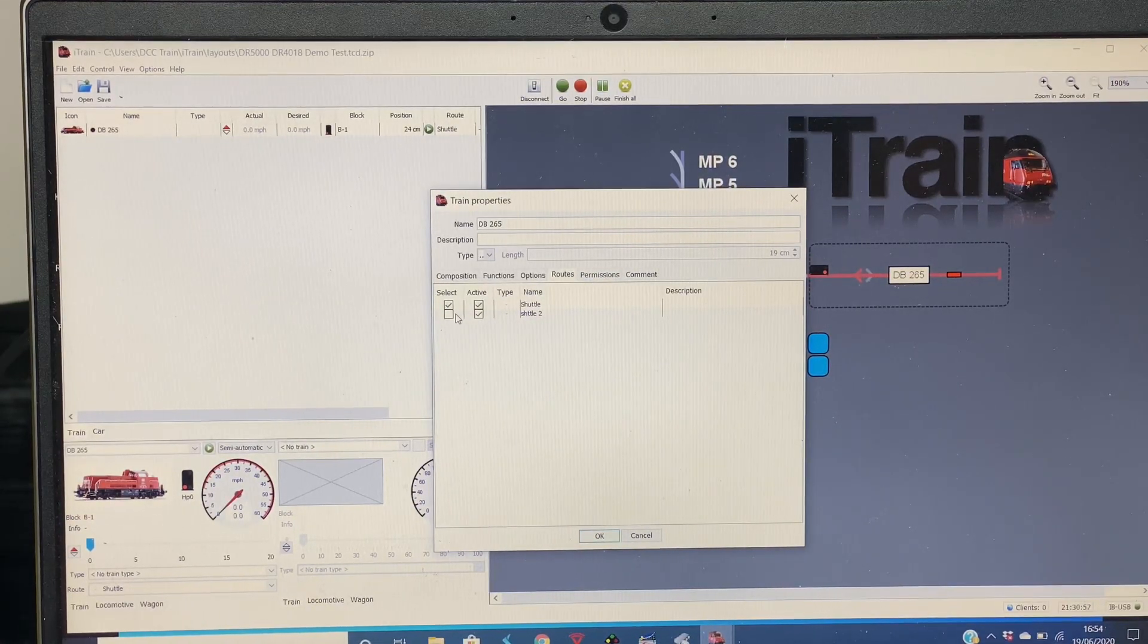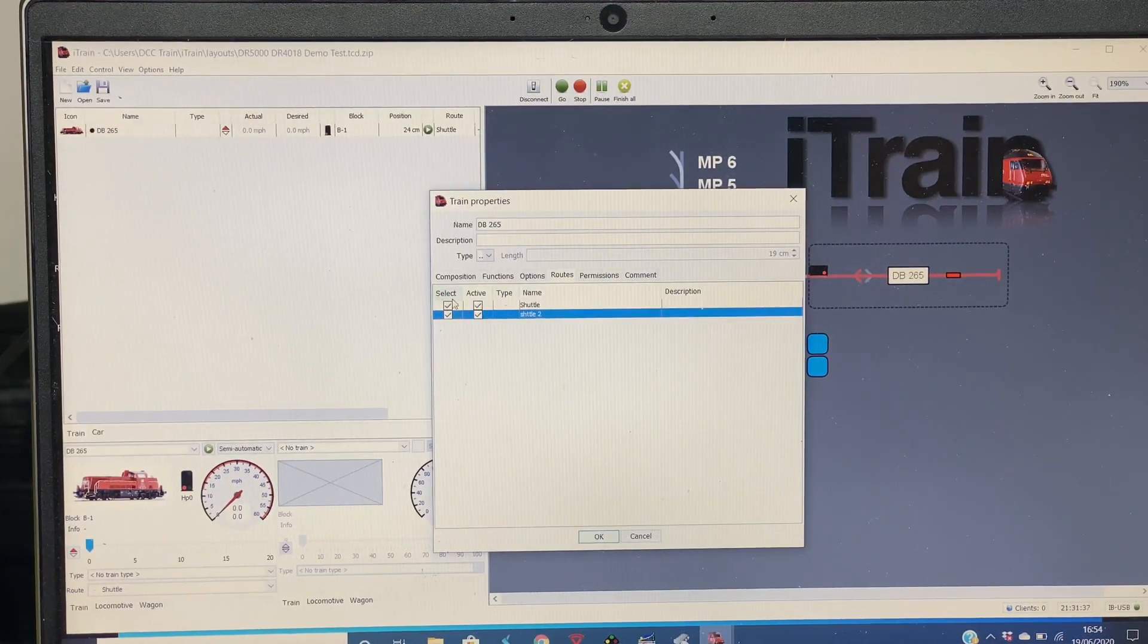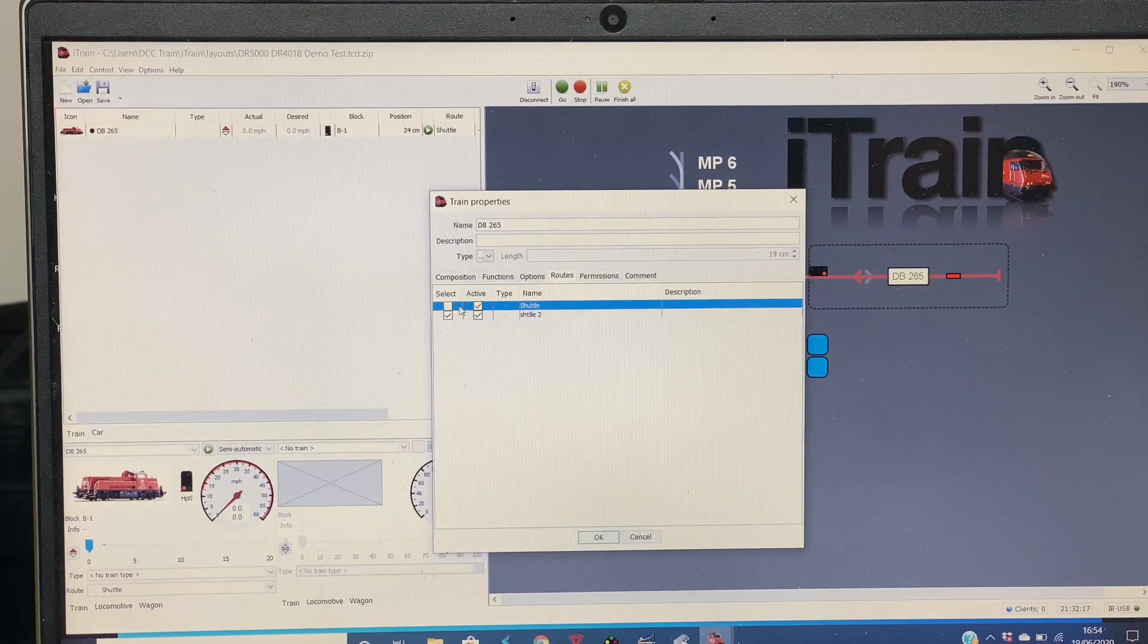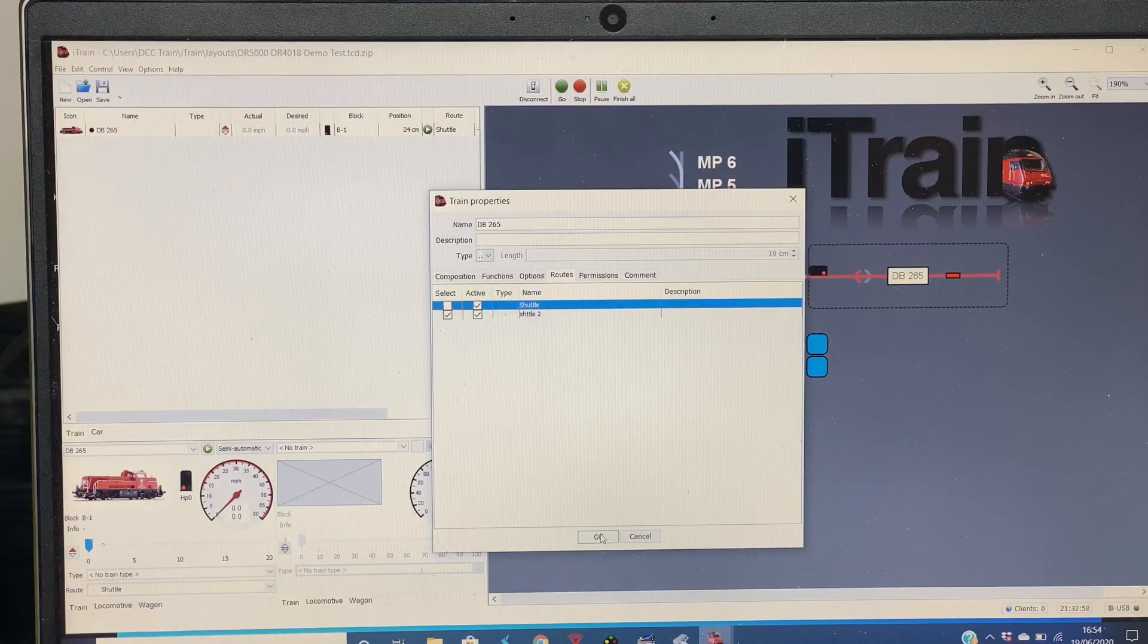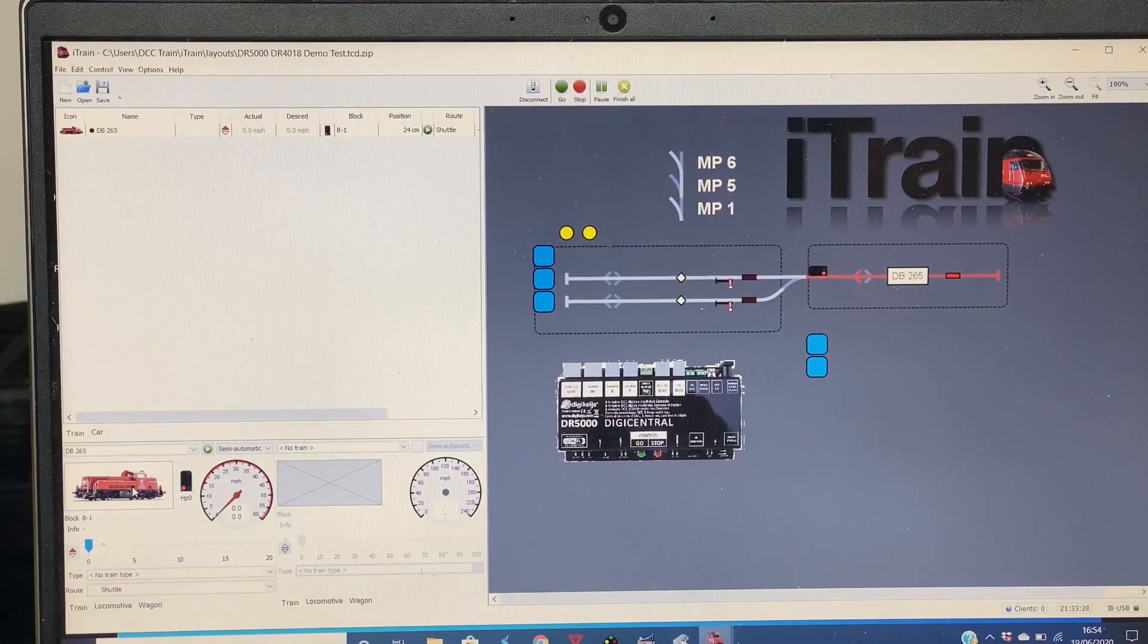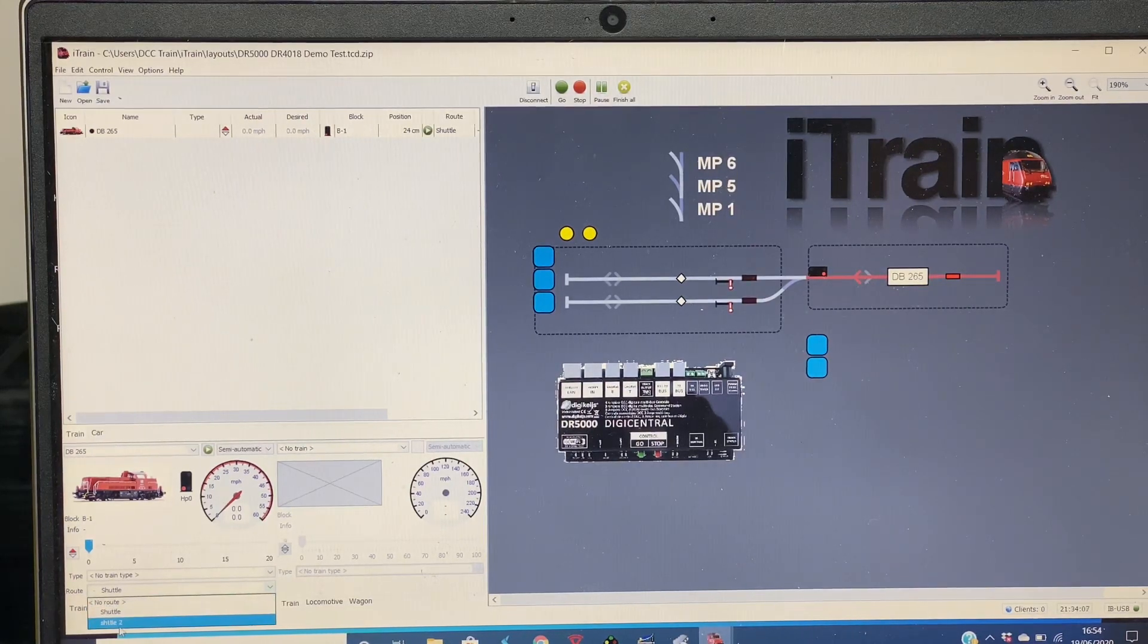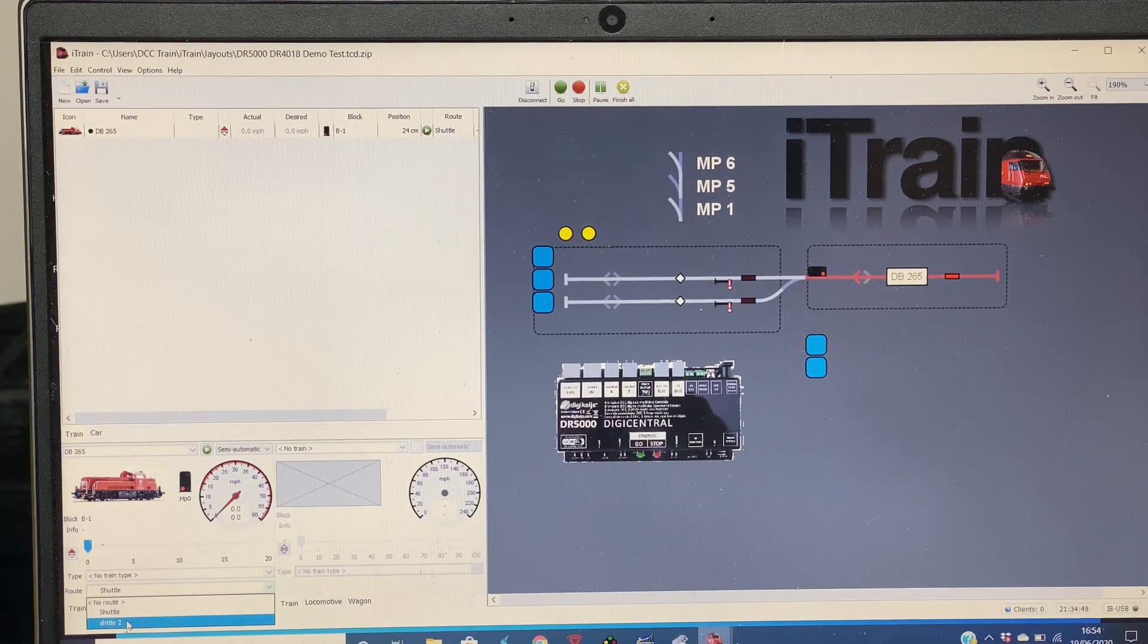So select the one you want, deselect the one you don't want. They can still be active, but if it's not selected the train can't use it. So you press OK. Then underneath the train logo you go down, you'll see it says Route. In the dropdown list you can then choose the route you wish that train to use.